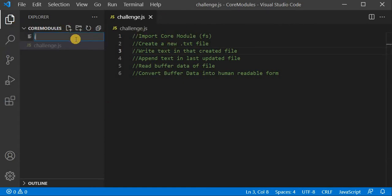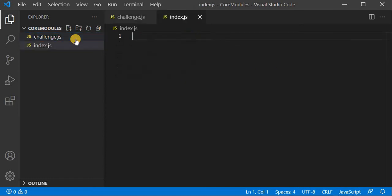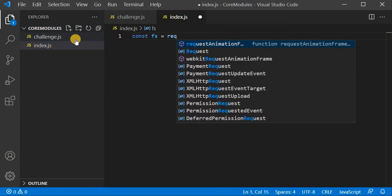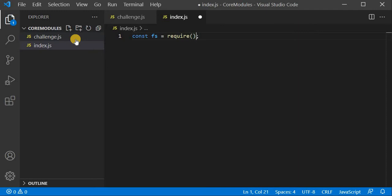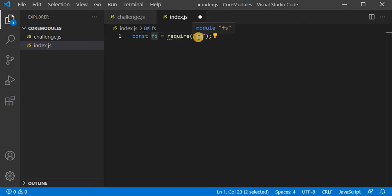I will create an index.js file. Now, to use any module, we just write one line at the top — we use require(). I have created a constant using the same name as the module, so I have written: const fs = require('fs'). FS stands for file system. Visual Studio Code is also confirming it is a module.